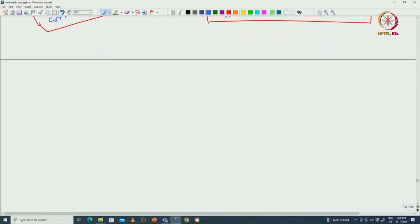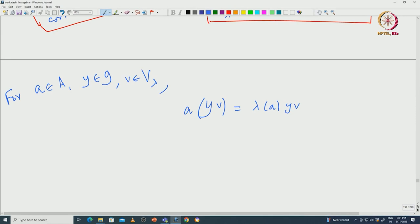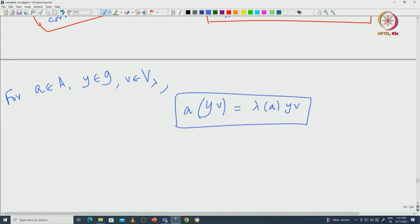You start with some element A in A and then Y in G. To prove that V_lambda is G-invariant, you also take some vector v in V_lambda. For this data we need to prove that if you apply Y on v, then Yv should again be an element of V_lambda. That means for that A, if you apply it on Yv we should get lambda(A)·Yv, and this should hold for all A in capital A.